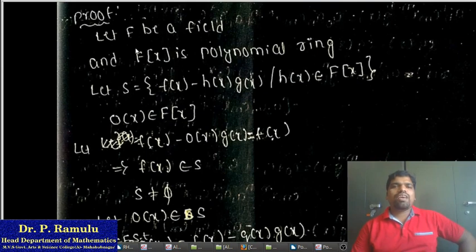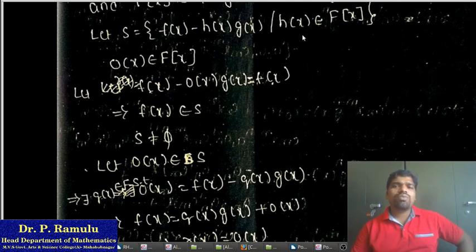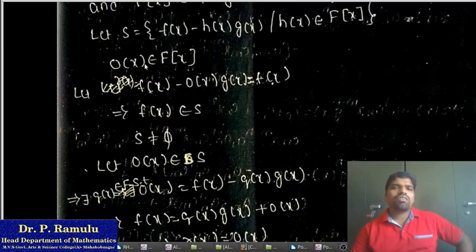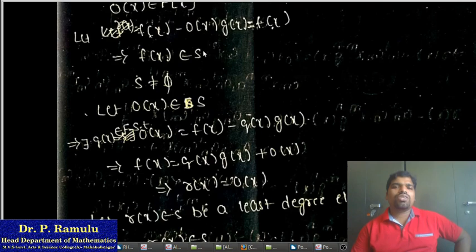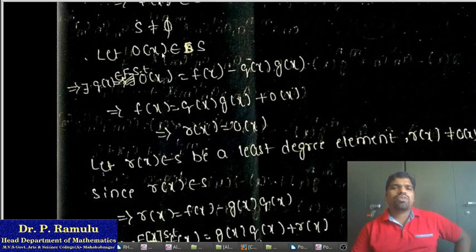Proof. Let F be a field and F[x] be a polynomial ring. Define the set S = { f(x) − h(x)·g(x) | h(x) belongs to F[x] }. Since F[x] is a polynomial ring, 0(x) belongs to F[x]. Taking h(x) = 0(x), the expression gives f(x) − 0·g(x) = f(x), so f(x) belongs to S. Therefore S is non-empty.